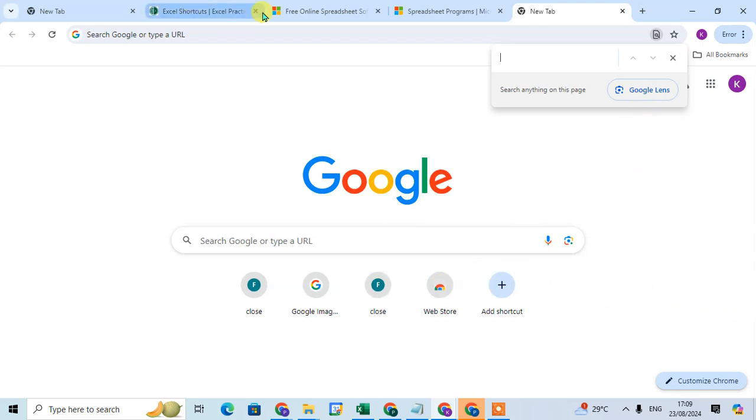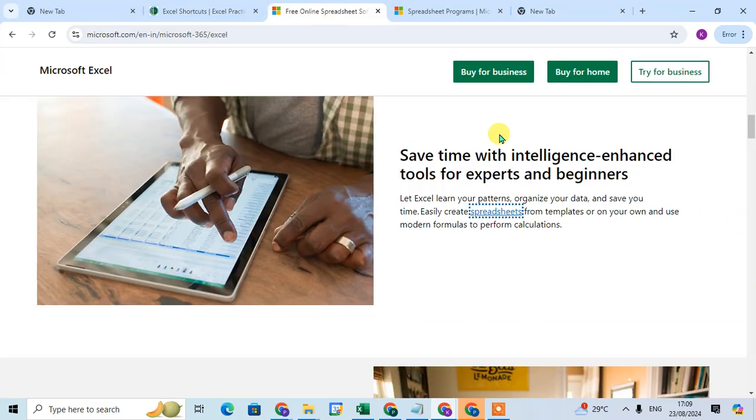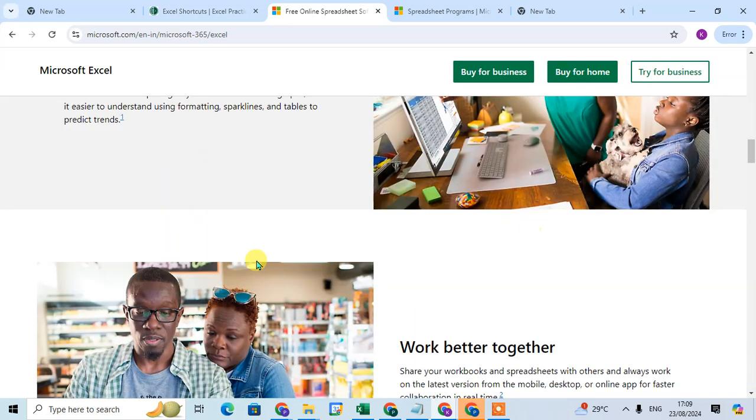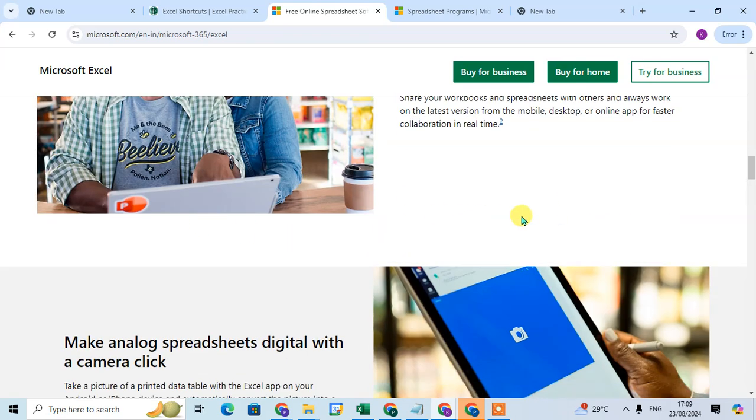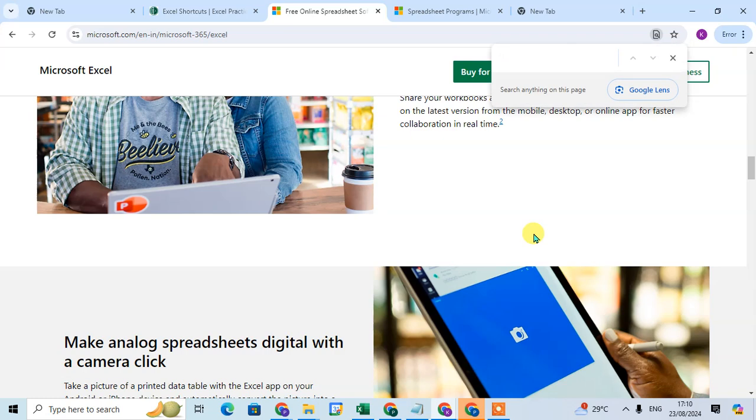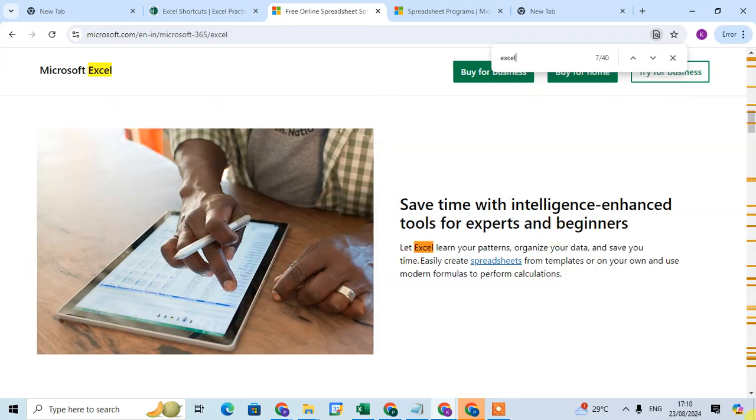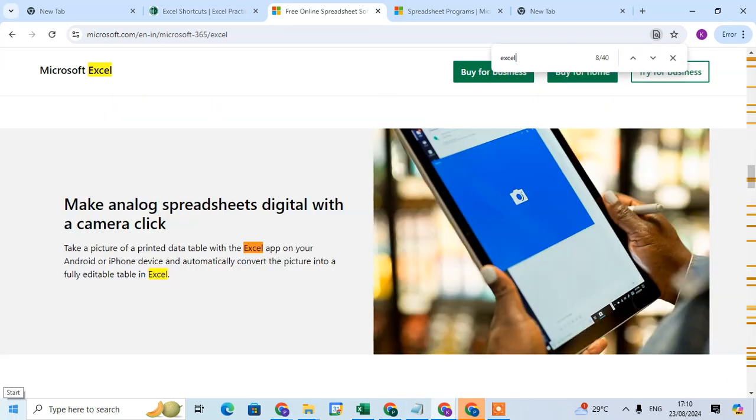If you open any site and if you want to search a particular word, just press the shortcut key Control+F to find something and you can easily enter here the word.